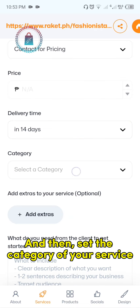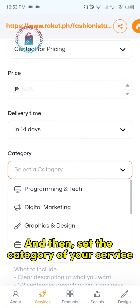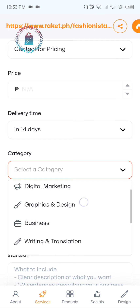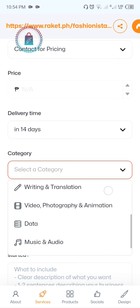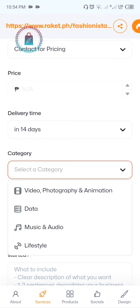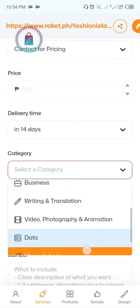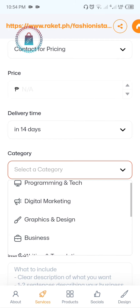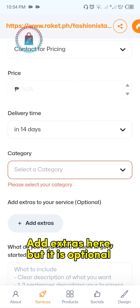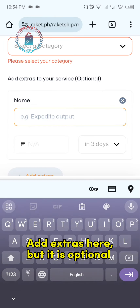And then set the category of your service. Add extras here, but it is optional.